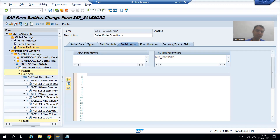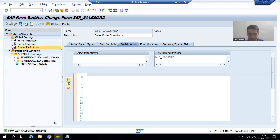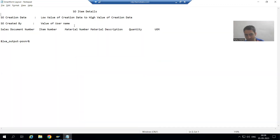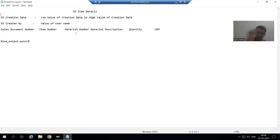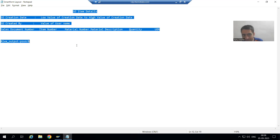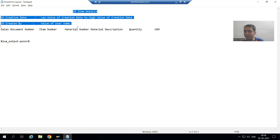Now I will activate the smartform. As you can see, we have created everything related to the smartform — we designed the various labels and displayed the values of variables using the ampersand notation. Our smartform part is completely done.